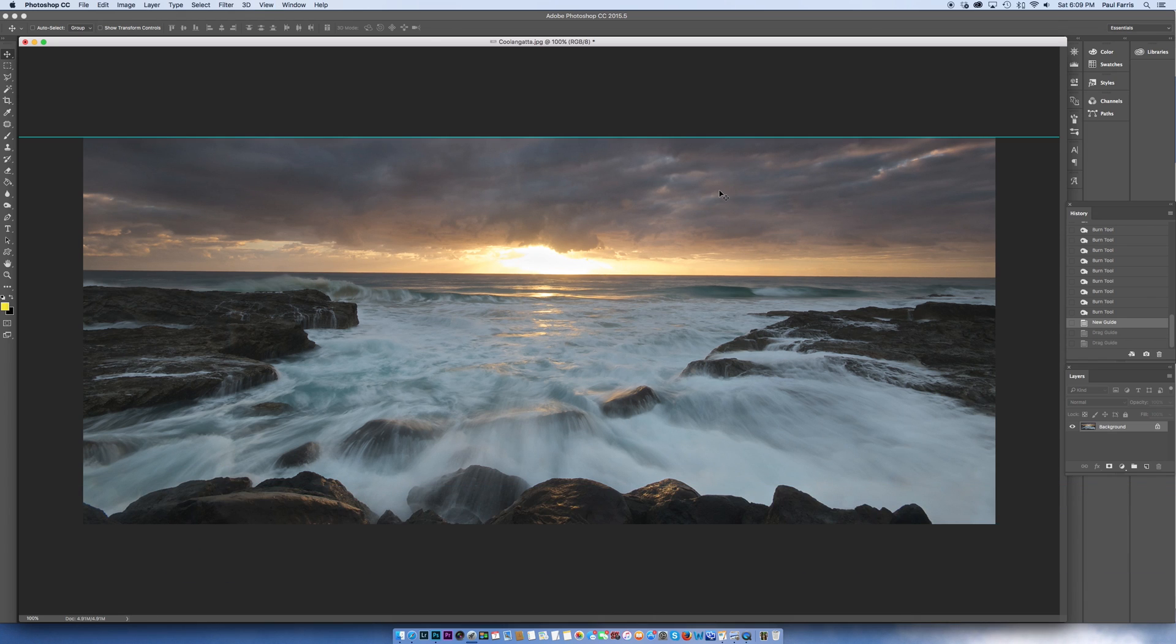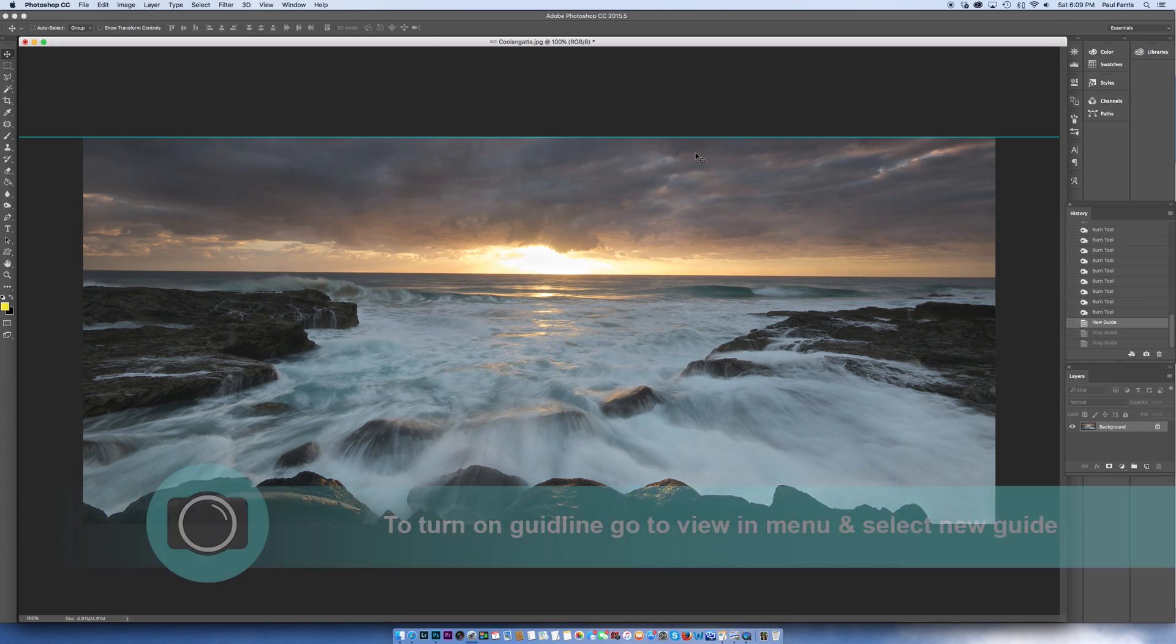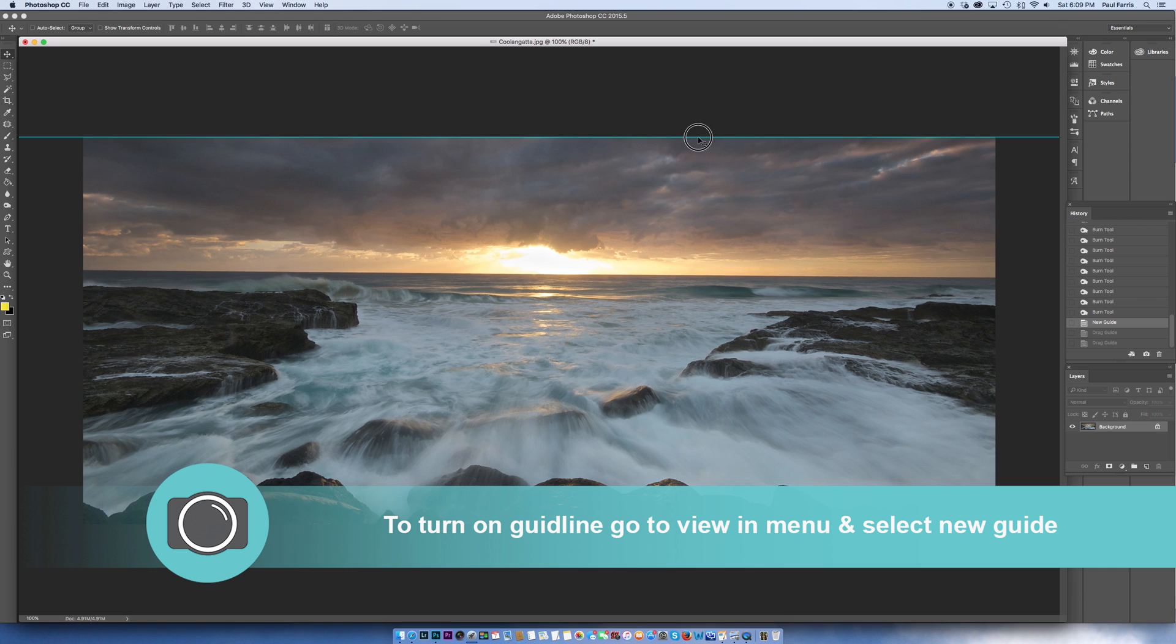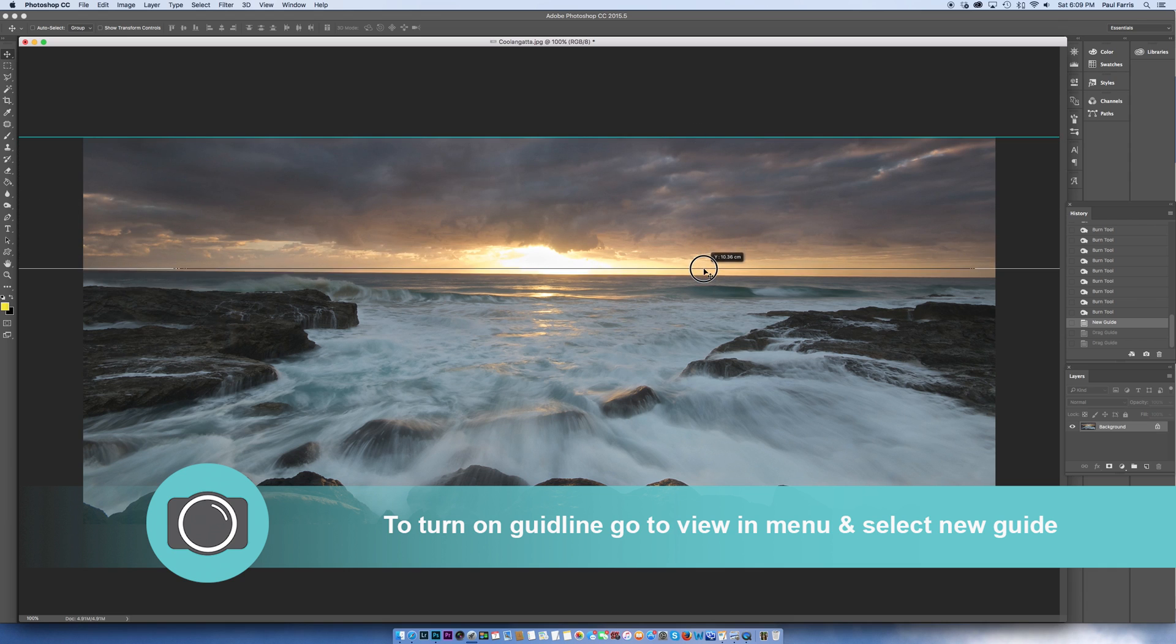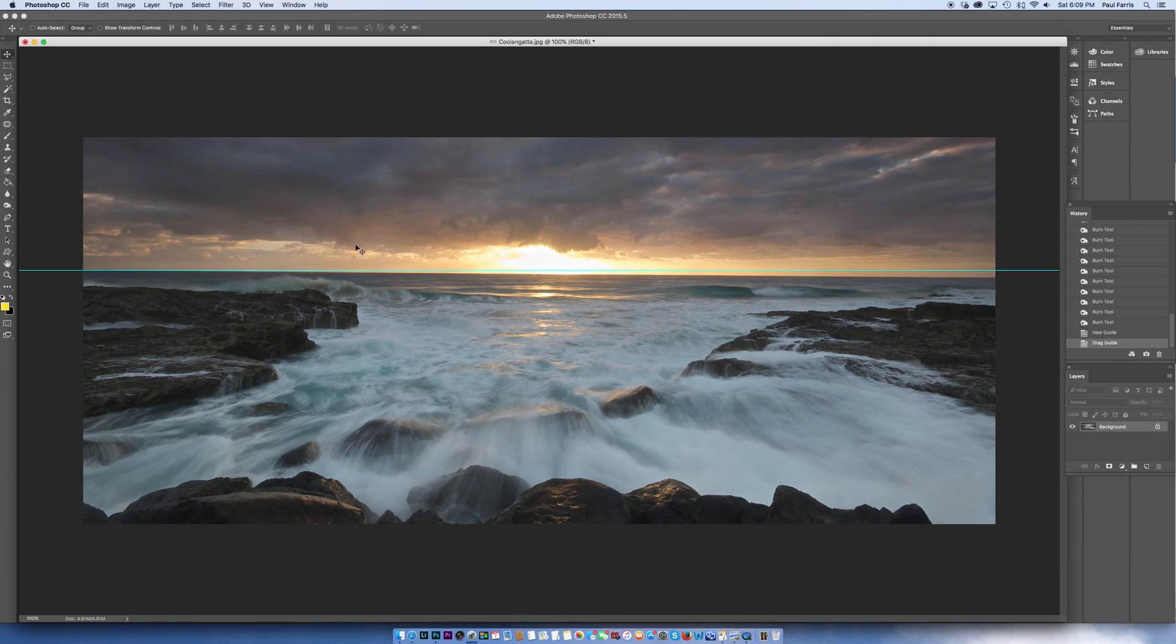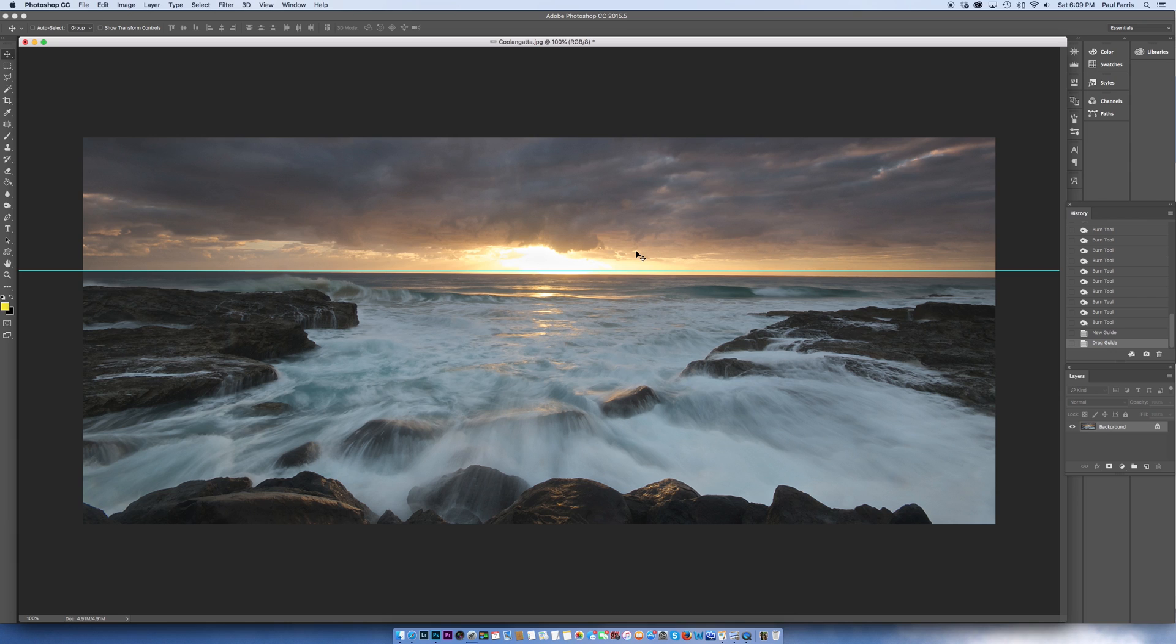Now to check this I'm going to turn on the guideline, drag the guideline down and sit it on the horizon. You'll see that over to the left of the image the guideline sits nicely on the horizon but over to the right there's a clear gap. So it's not out by much but it is wonky and I do like my horizons to be straight.